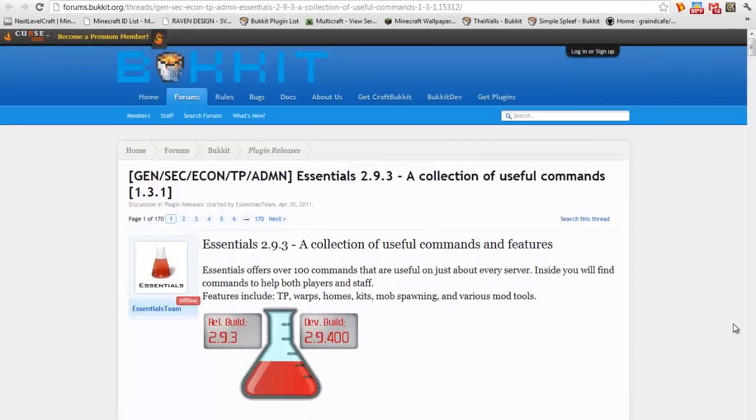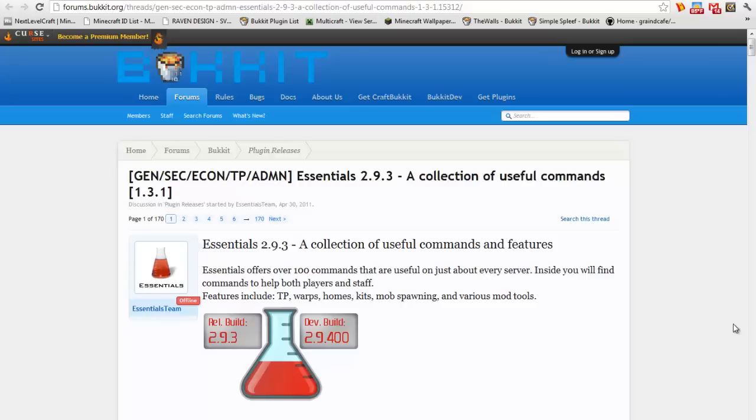What is up guys, today I'm doing a tutorial on Essentials. If no one knows about Essentials, this plugin basically gives you commands like you can change the time of day or you can ban, kick, and this is pretty important if you're running your own server with quite a lot of people on it.